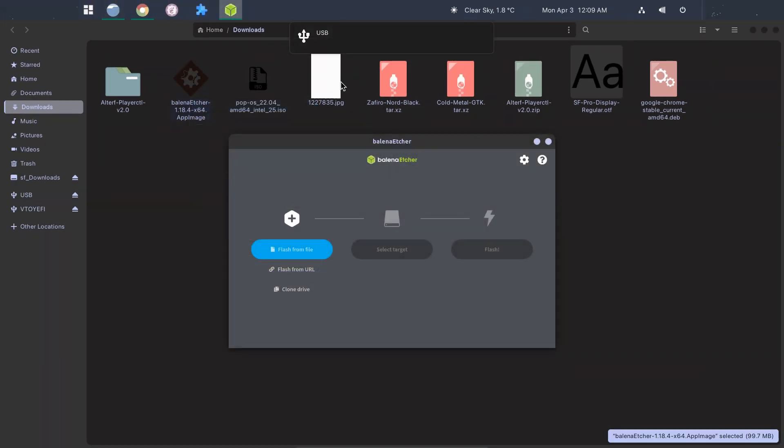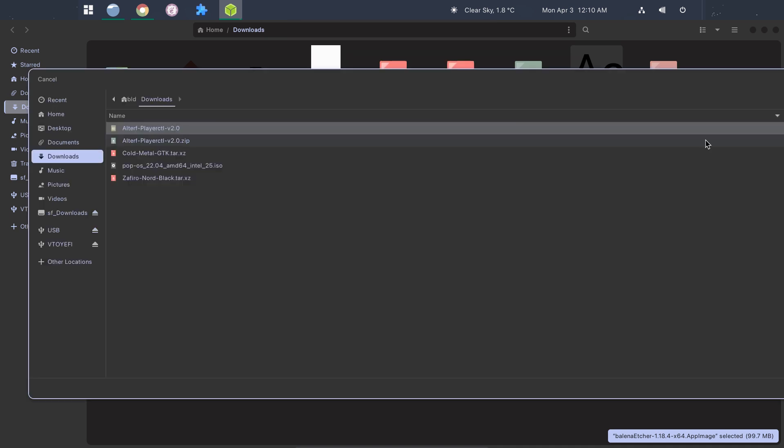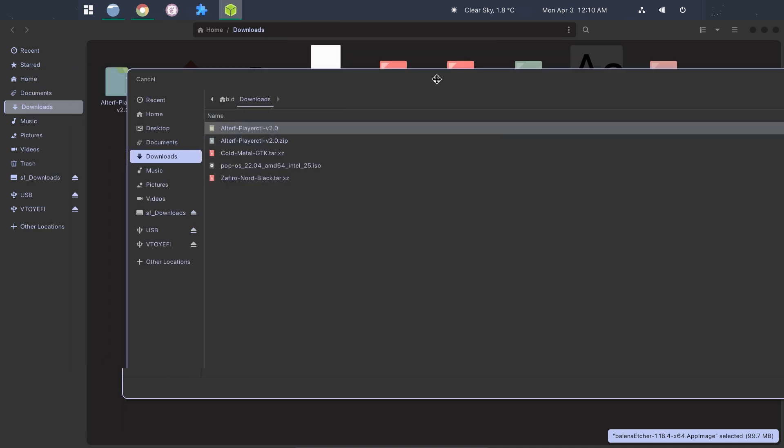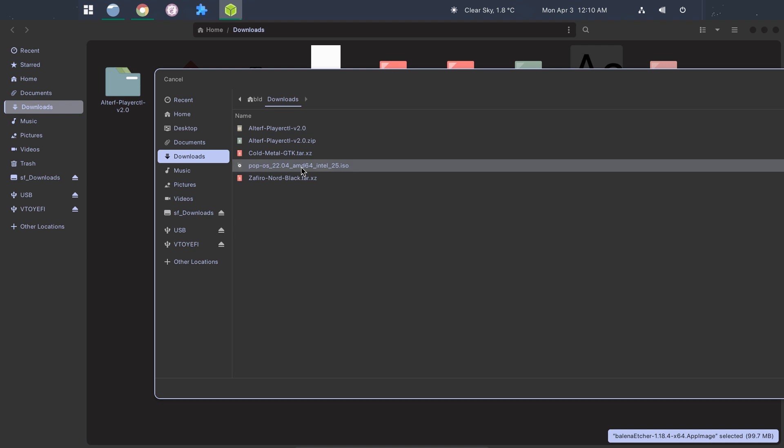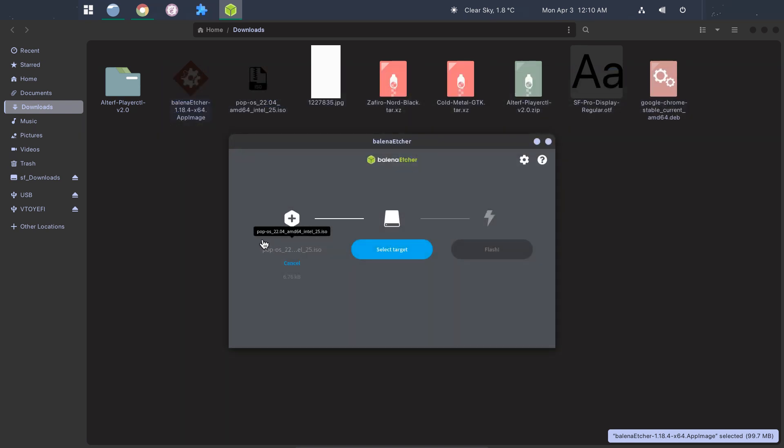Make sure to insert your USB drive. Click Flash from File. Select the PopOS ISO. Now select the USB drive you want to create as a bootable USB drive.